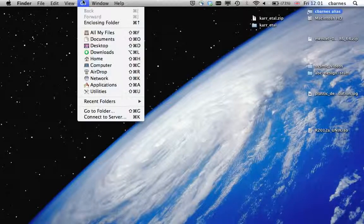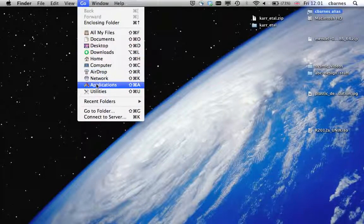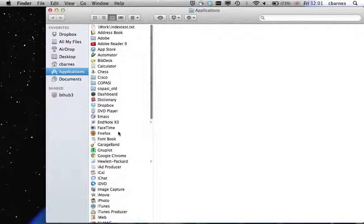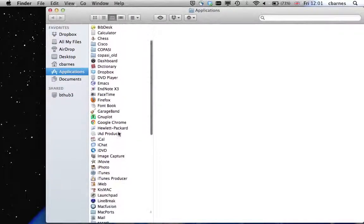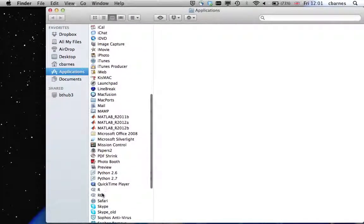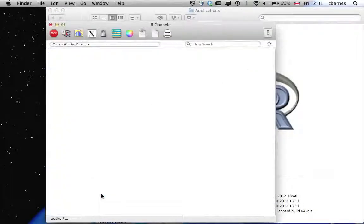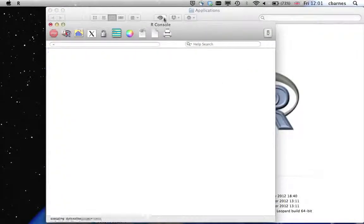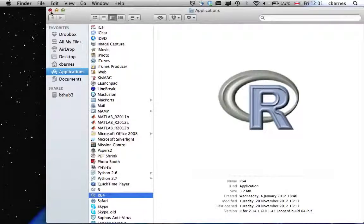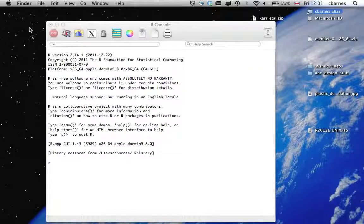But we can find the R application in the Applications folder. If we scroll down it should have been installed in here and we can start the application. And here you see the R console. Let's just close this.